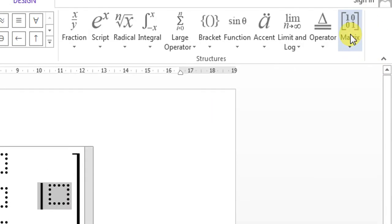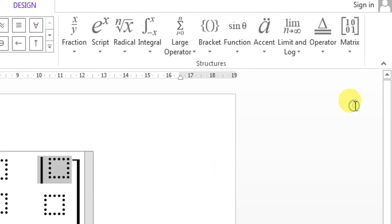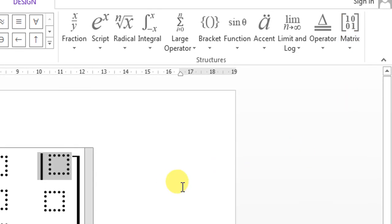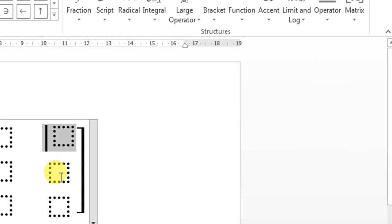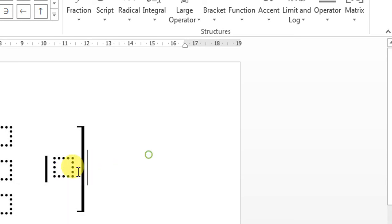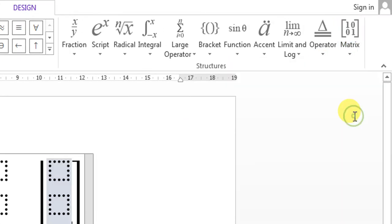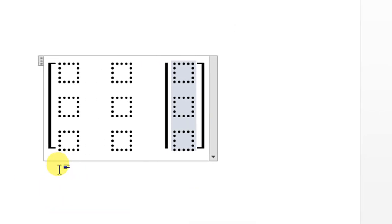Again, click this dotted box, go to Matrices and select this. Select this dotted box, then Matrices and select this.